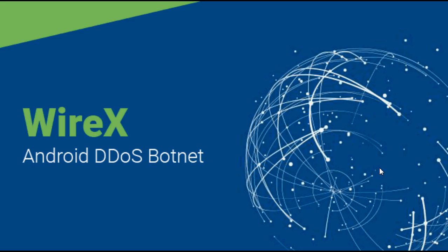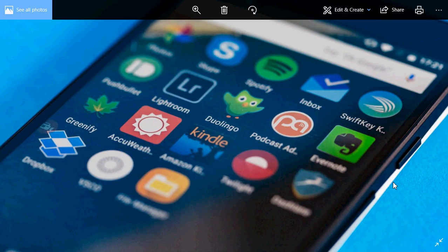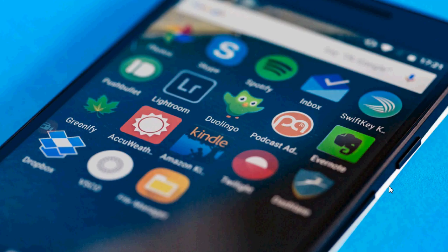Now these apps were removed by Google so they are not in the Google Play Store anymore. And basically if you're wondering, can I be one of those people that have their phone compromised?